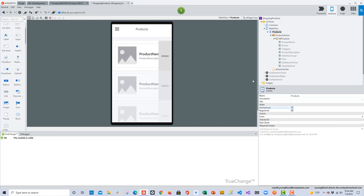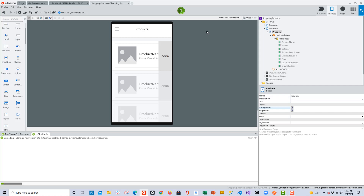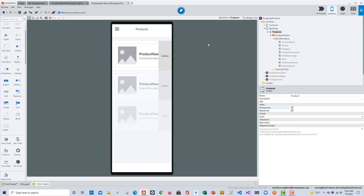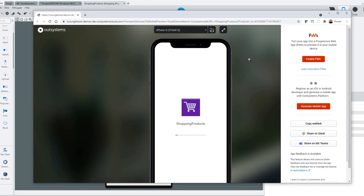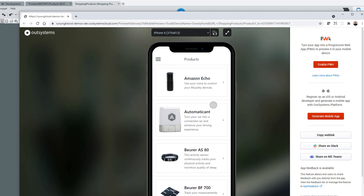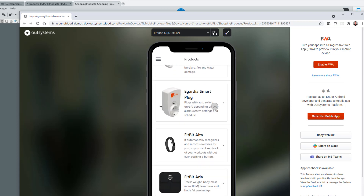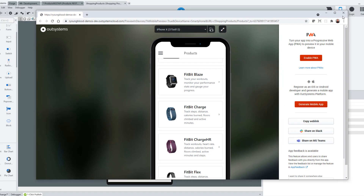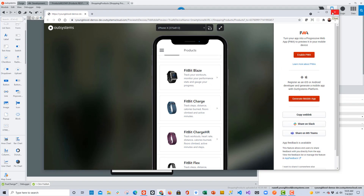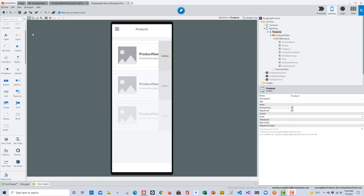I'll map the image to the picture field coming from the database. This looks pretty good. One more thing — I need to change this to anonymous access so we don't have to log in to reach the screen. Then we'll go ahead and publish the changes. Now that that's complete, we'll launch the application in the browser and we should be able to see a list of all the products, including the name, description, and a small thumbnail image.